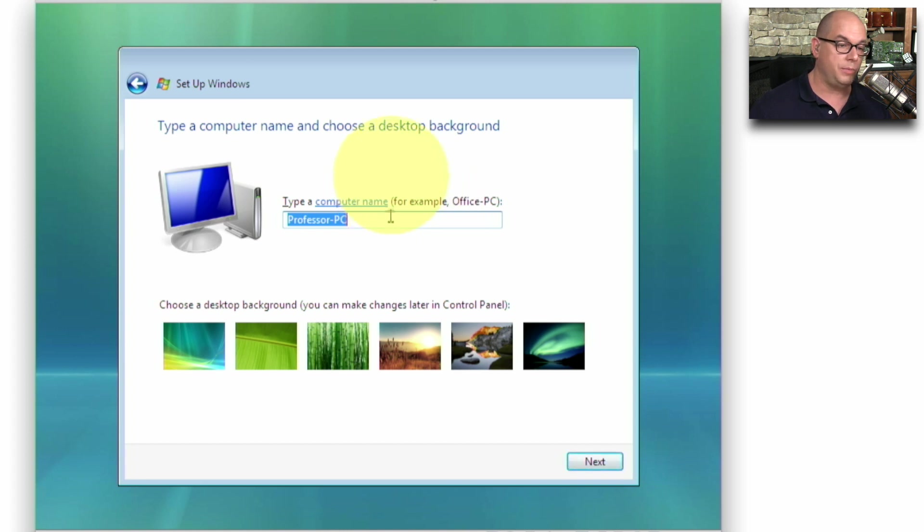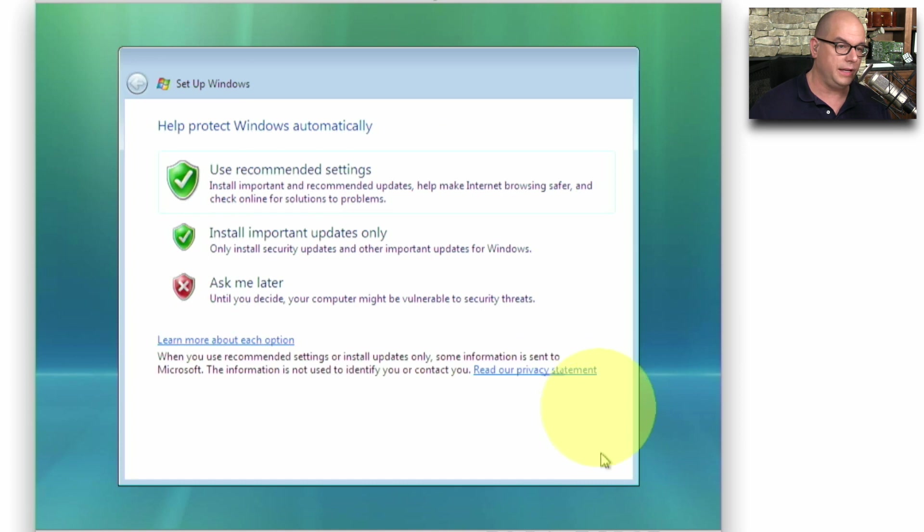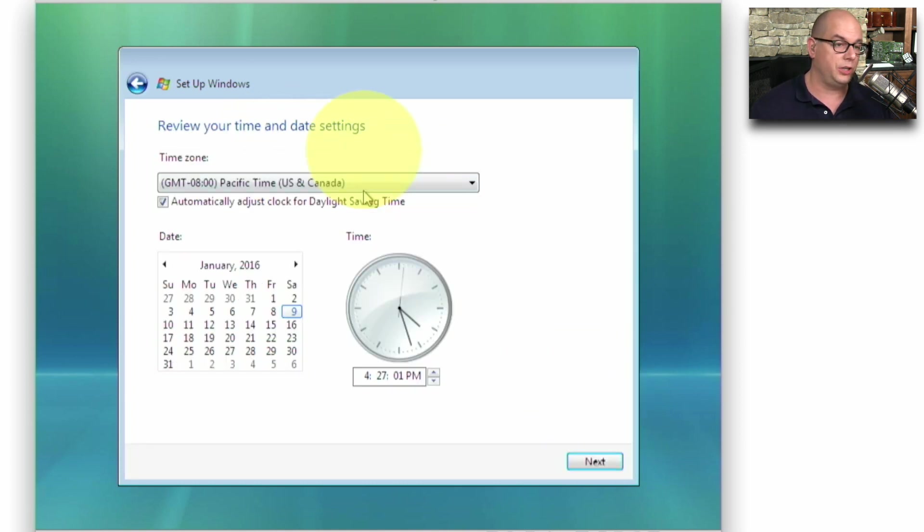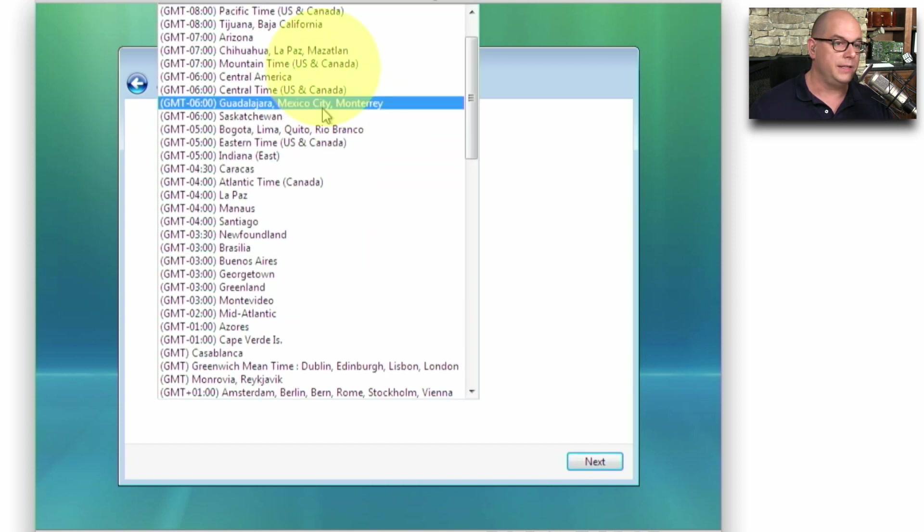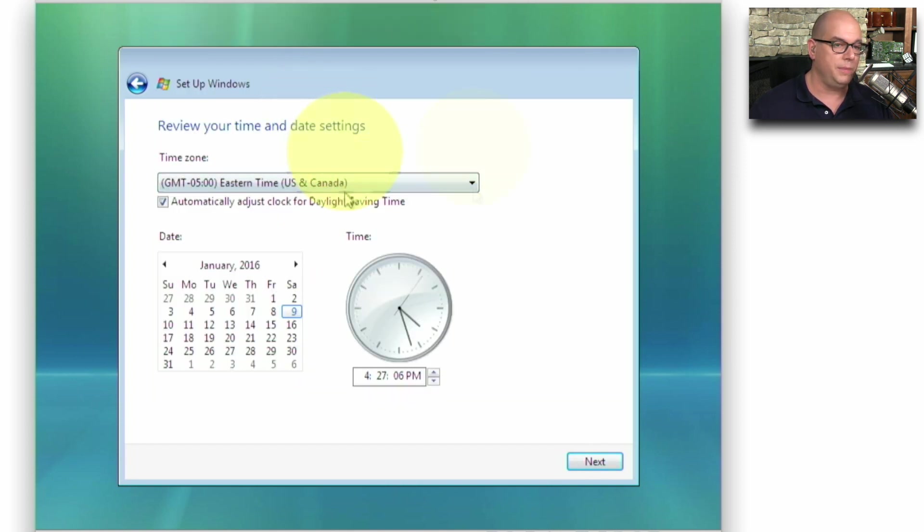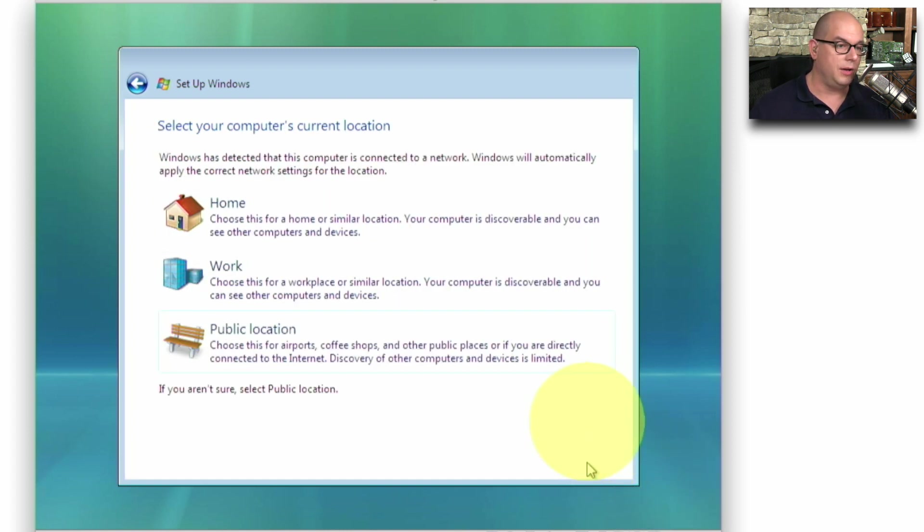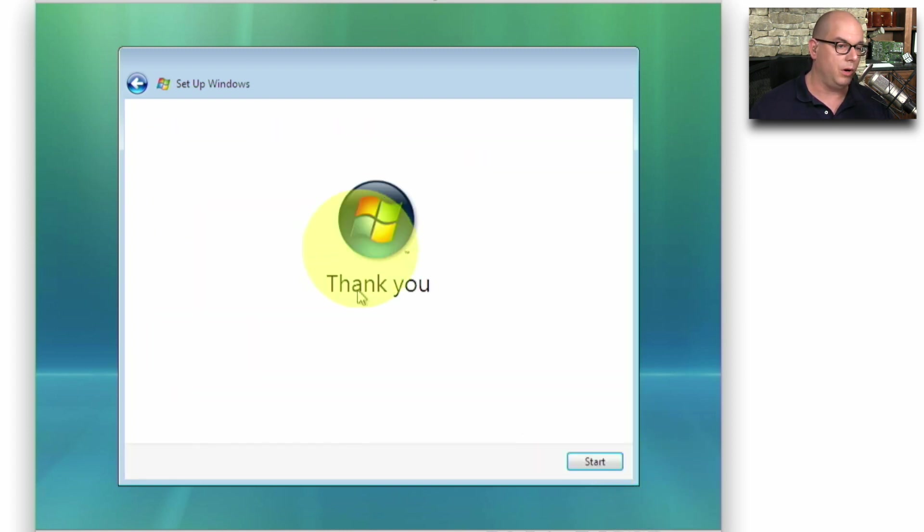Now we'll want to name this computer. By default, it uses your username-pc. That works for this system. We'll click Next. I'll choose for Windows to use the recommended settings for security on this. Now I need to set my time zones. I'm in the Eastern time. And it looks like the time and the date look correct. So I'll click Next. And I'm using this computer at work.